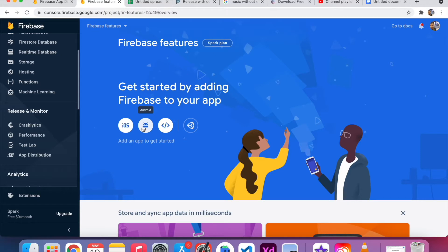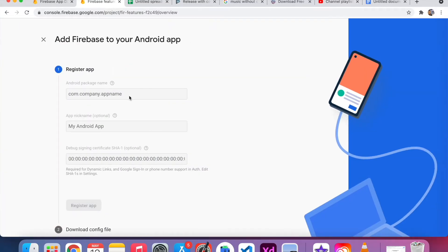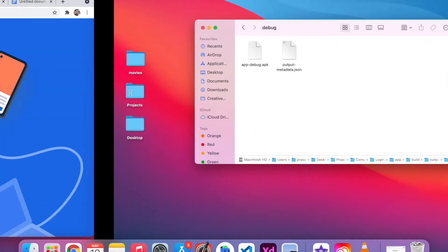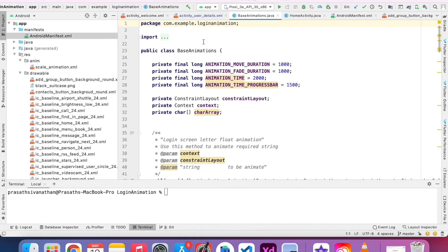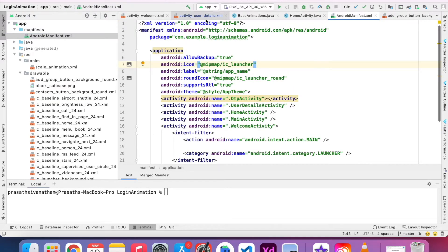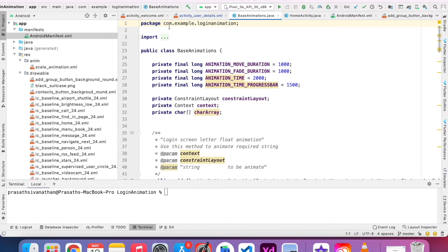In our case, I am going to distribute an Android app, so I just click the Android icon here. I want to paste the package name of our app. I already created one project — that project name is called Login Animation, which is a sample app. If you don't know how to get the package name in Android, you can go to the manifest or go to any of the classes and at the bottom you can see the package name.